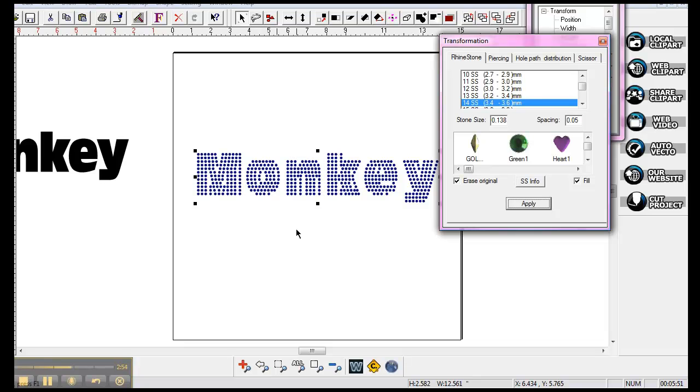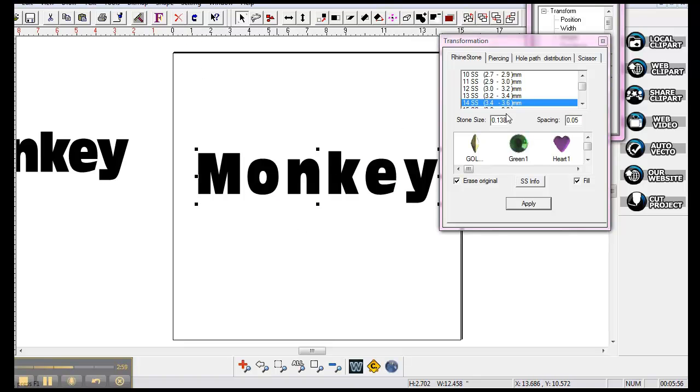So just kind of work with your different size stones or upsize your image or downsize your image, and you'll be just fine.